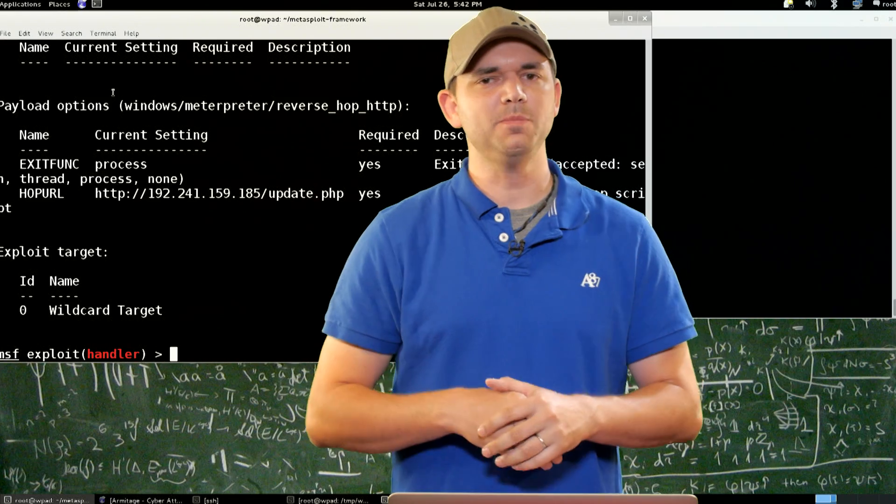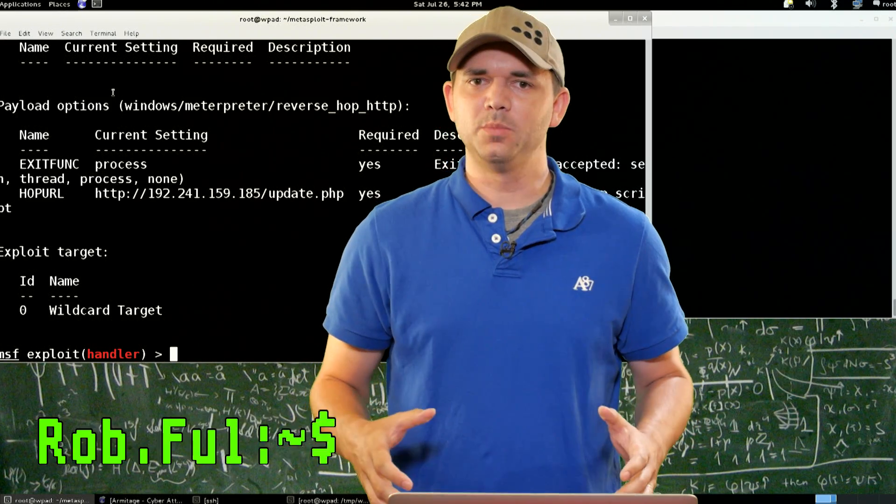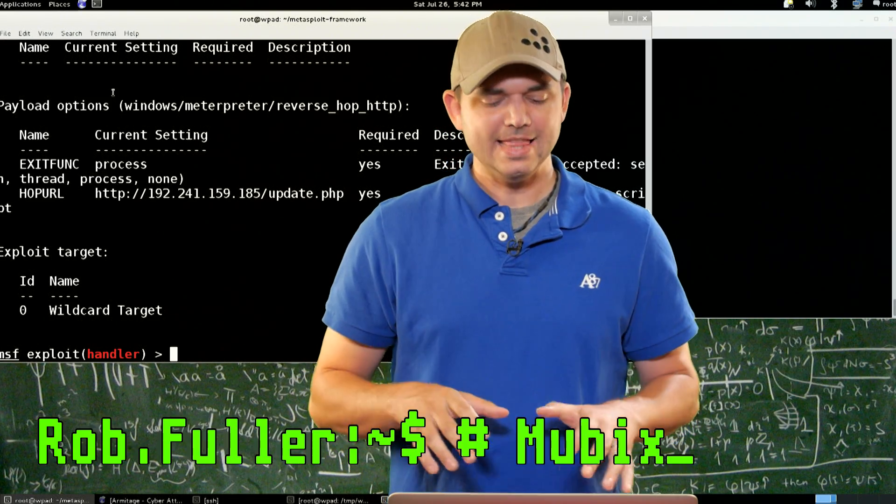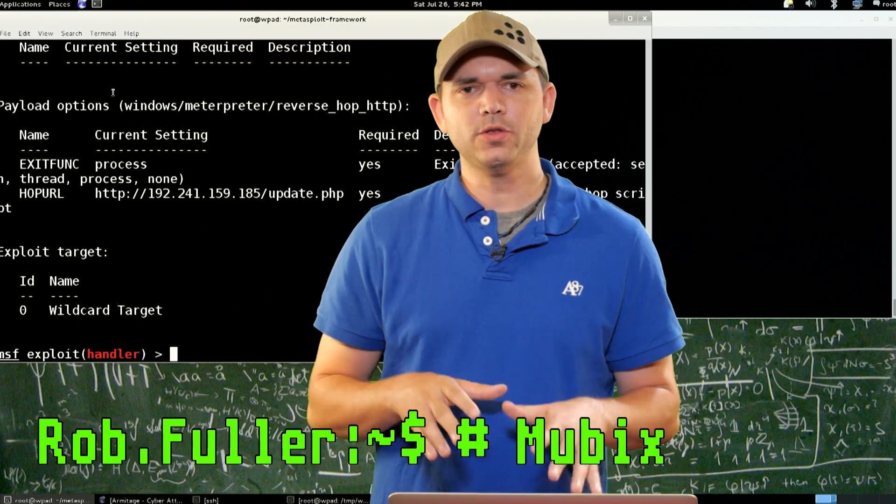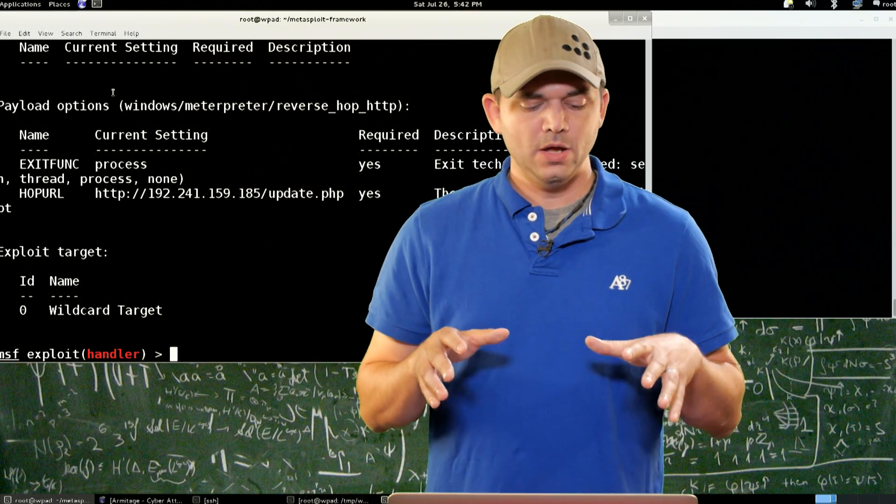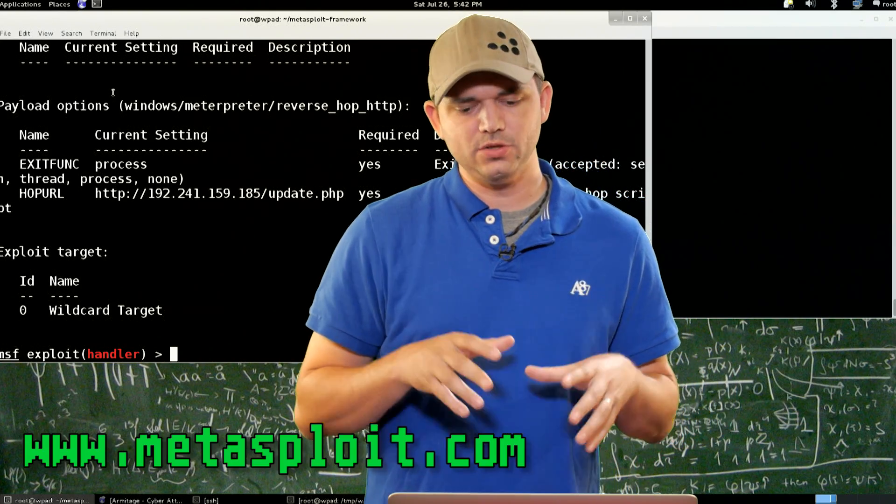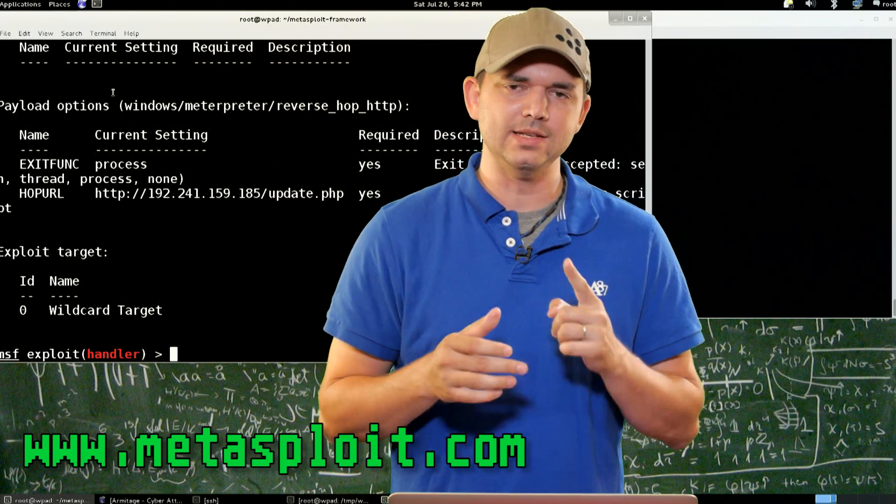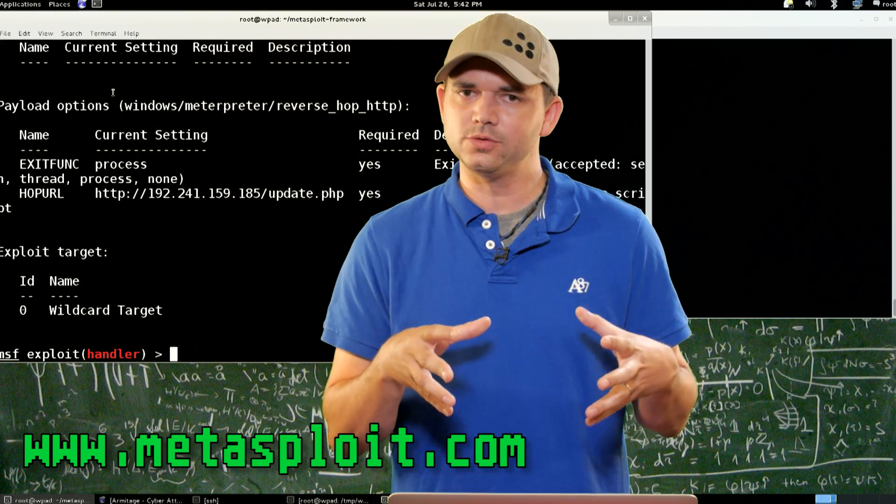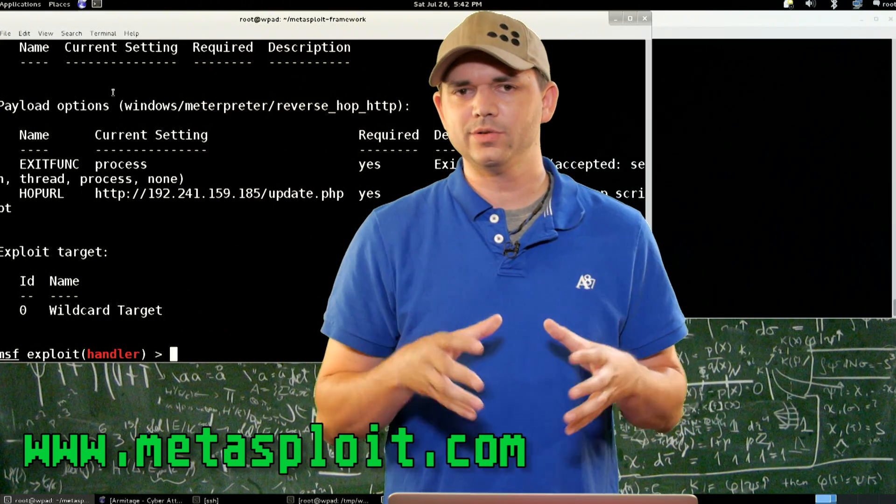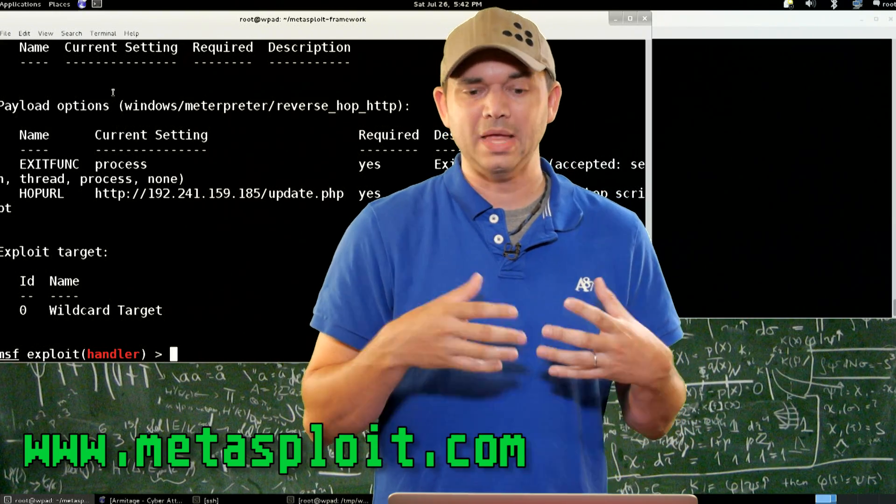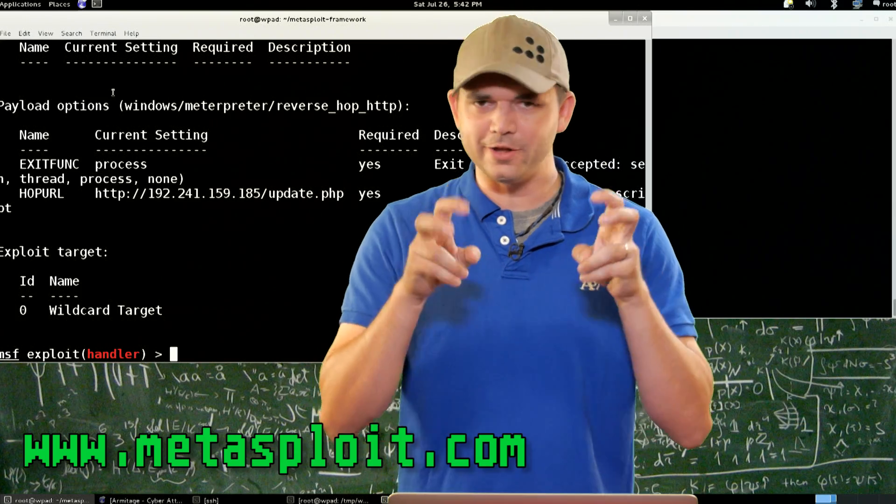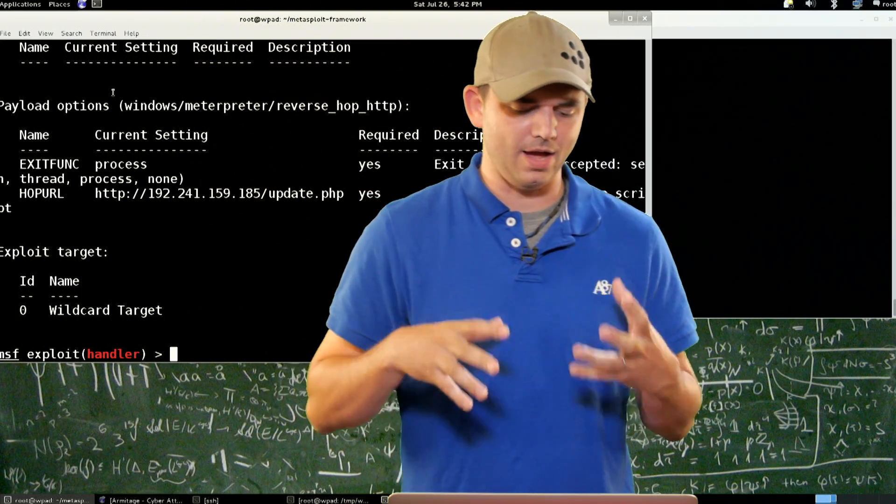Welcome to Metasploit Minute, the breakdown on breaking in. I'm Rob Fuller, but you can call me Mubix. This time we're going through a scenario where we've just jumped into and exploited one machine in the DMZ of this Contoso.com site or whatever pen test target you have or whatever authorized target you have.